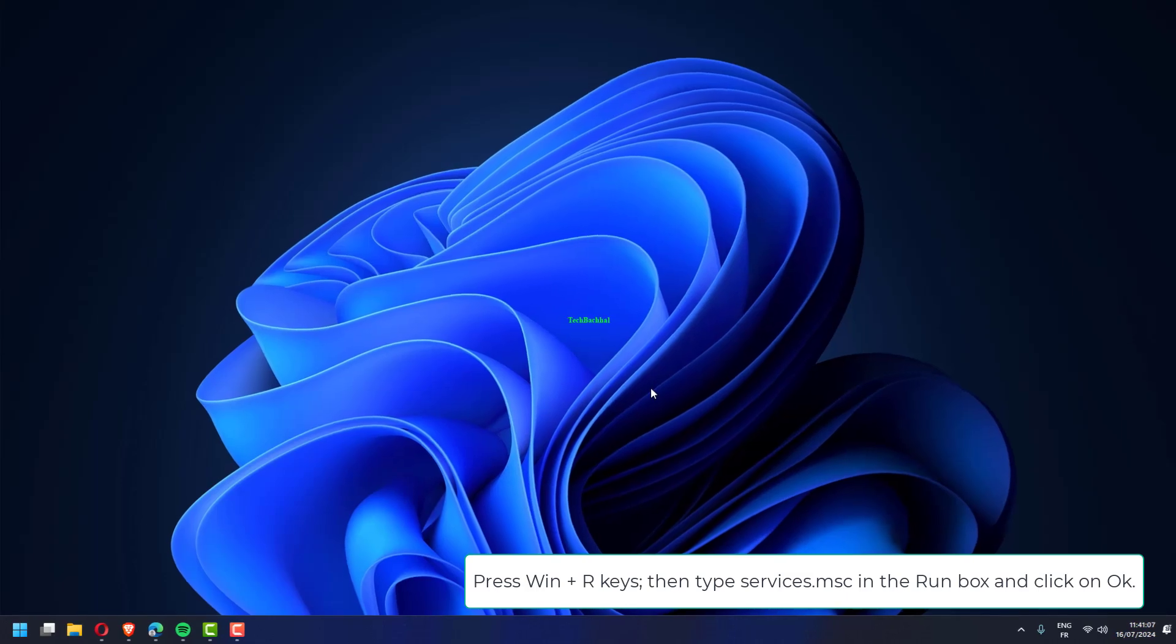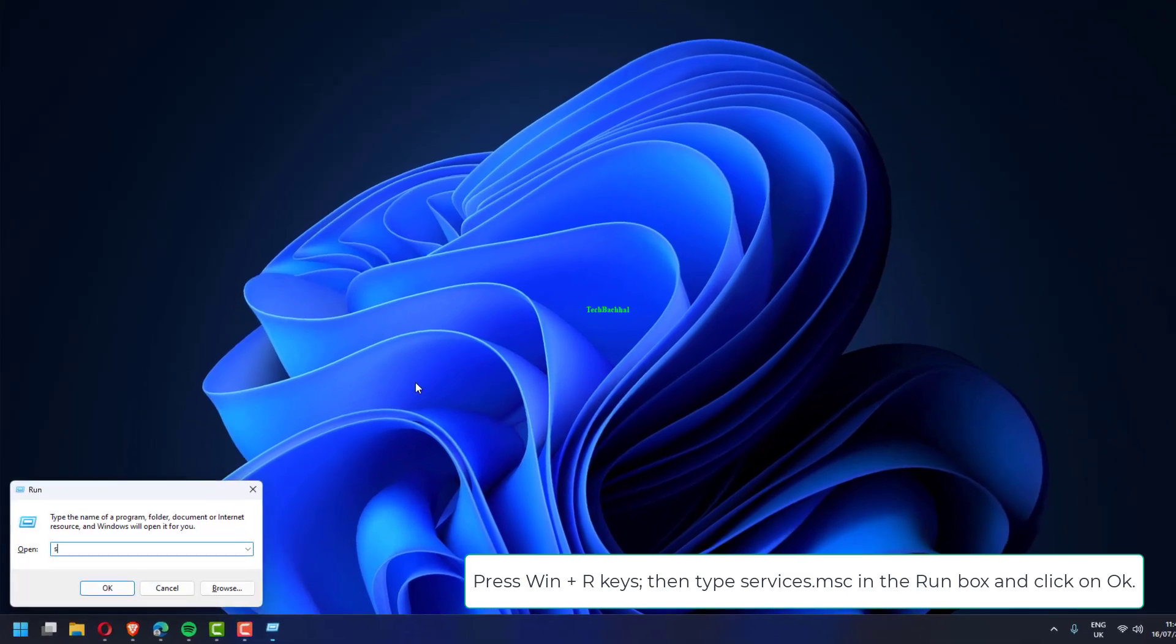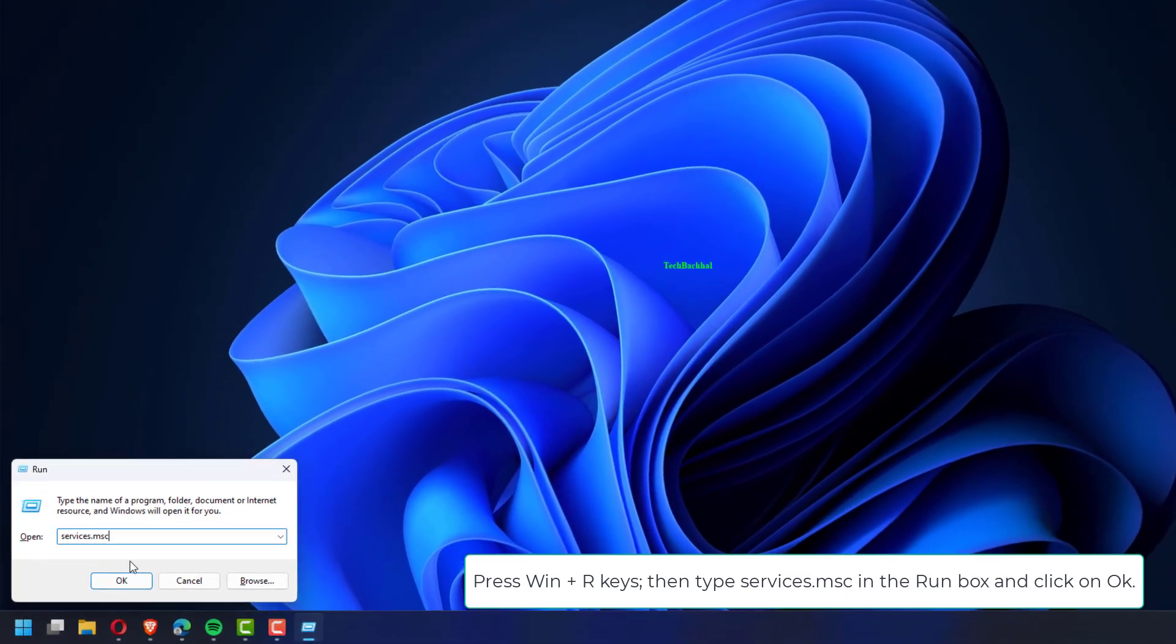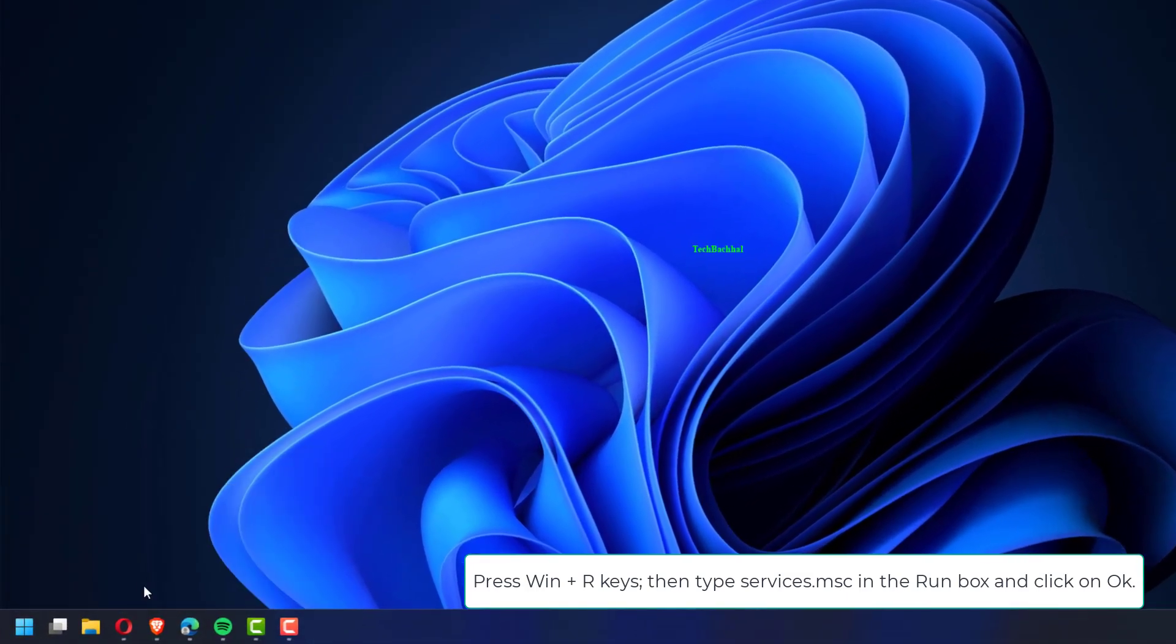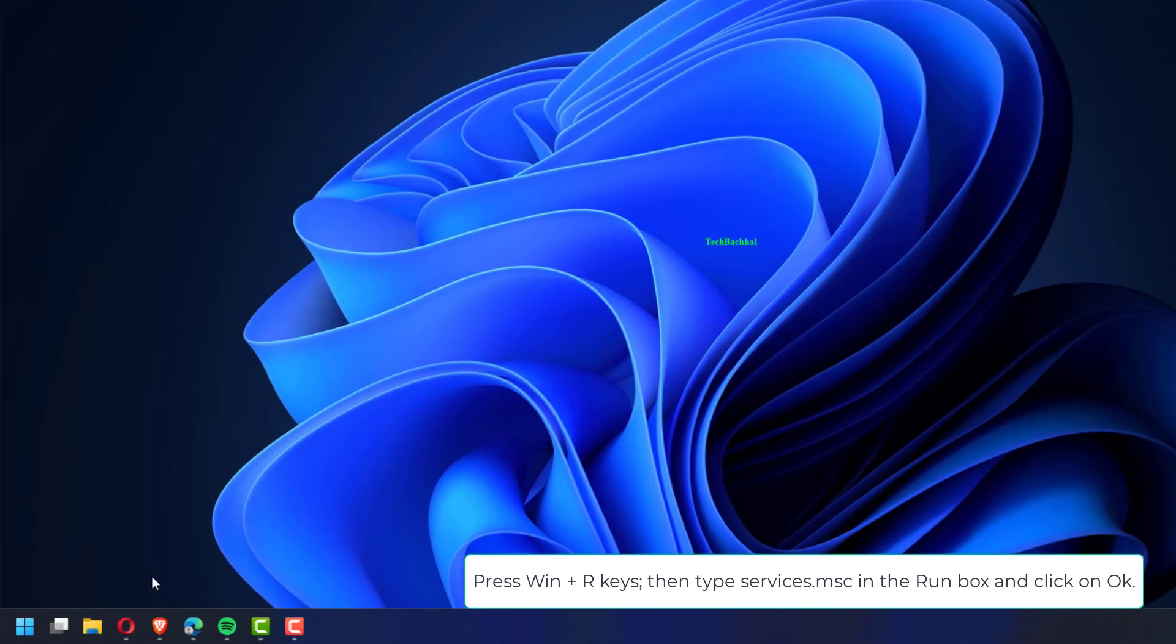Press Win plus R keys. Then type service.msc in the run box and click on OK.